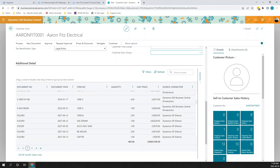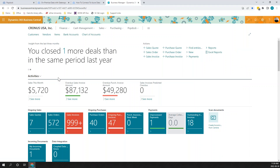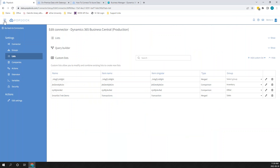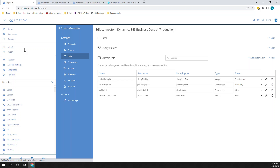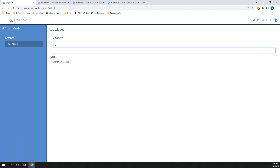We're basically bringing SmartLists to any window we want it to be on, which is pretty cool. With the widgets, I also want to cover the last thing on our agenda — bringing SmartList functionality to other systems. To do that within our widget setup, I'm going to click on Developer and then click on Widgets. There is full training on this available. The one we're talking about today is going to be called a Multi-List Widget.